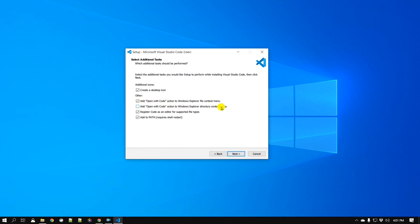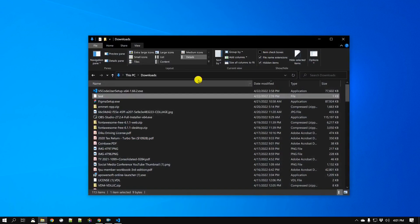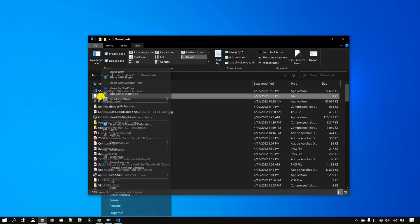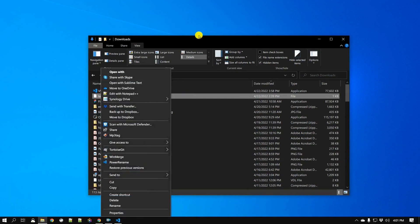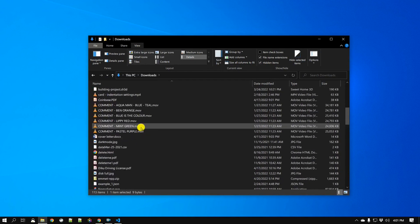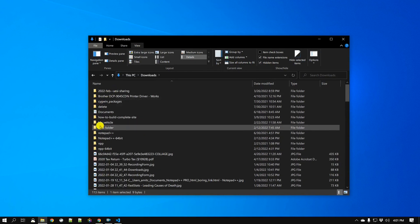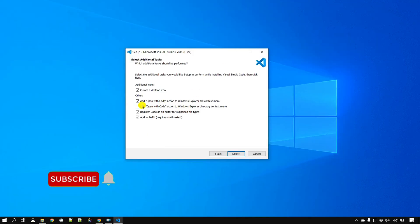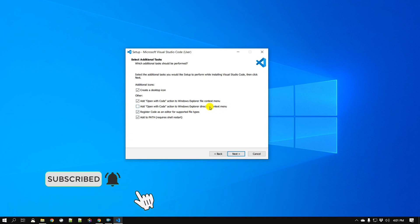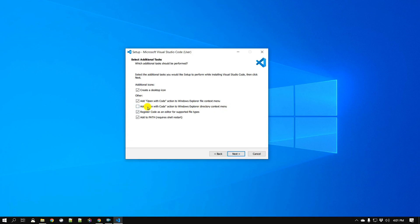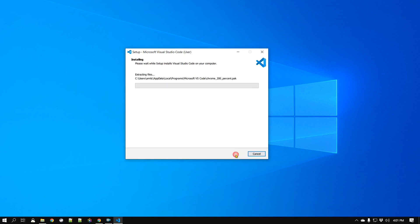The second checkbox works for directories. The right-click context menu changes a little when you are right-clicking on a file compared to a folder. It is useful if you want to open all the files inside a directory into Visual Studio Code — just check that box. I'm going to check this and we'll try one of these later. Let's keep the other settings as they are.